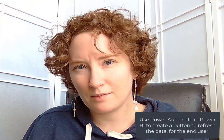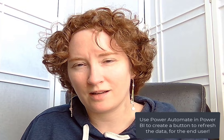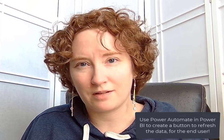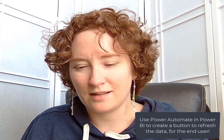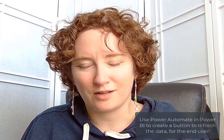Hi, my name is Zoe Douglas, and here I'm going to demonstrate how you can use Power Automate and Power BI to create a button within the report that will actually refresh the data for the end user.